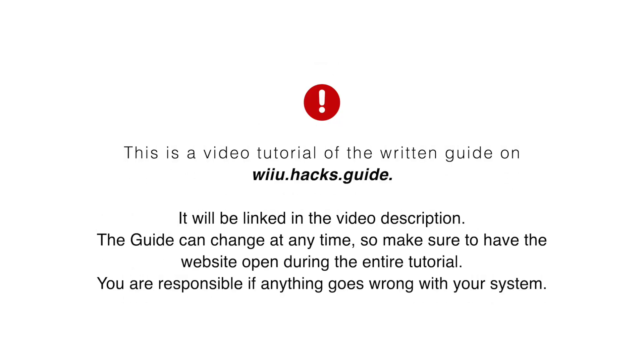This is a video tutorial of the written guide on wiiu.hacks.guide. It will be linked in the video description. The guide can change at any time, so make sure to have the website open during the entire tutorial.